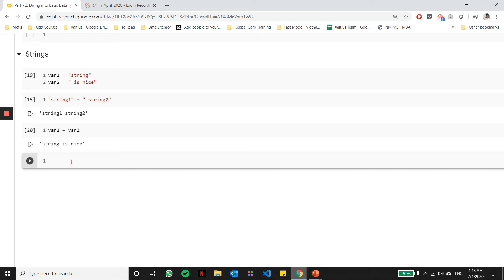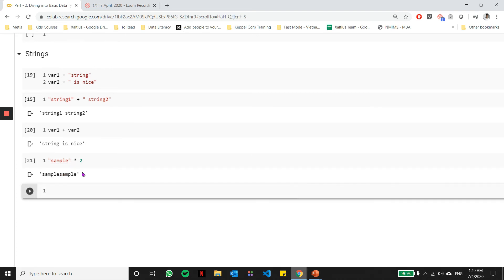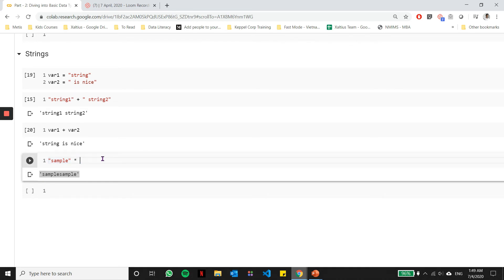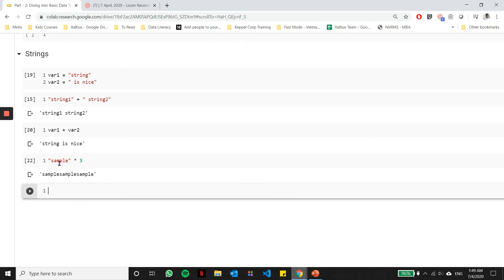The second arithmetic operation which you can do with strings is multiplication. You can essentially multiply a string with a number. For example, we have a string called sample and we multiply that by a number 2. You see that the string sample has been duplicated, it occurs twice. Meaning, whatever number I multiply it with, it duplicates those many times. This is very useful when you want to repeat the same string multiple amount of times or you want to duplicate some data types.